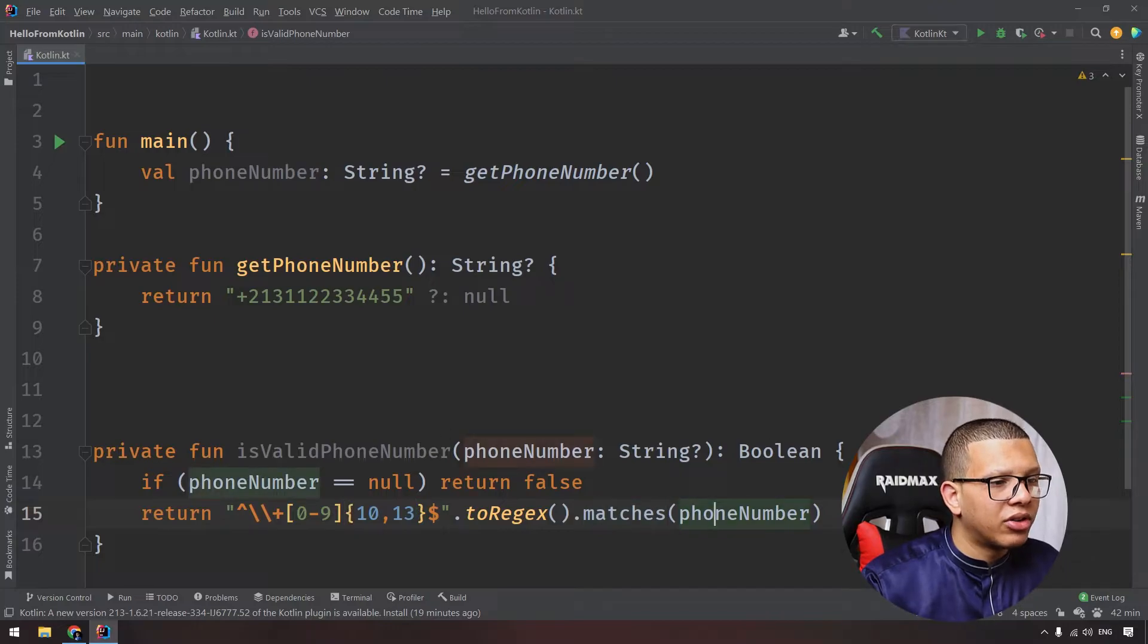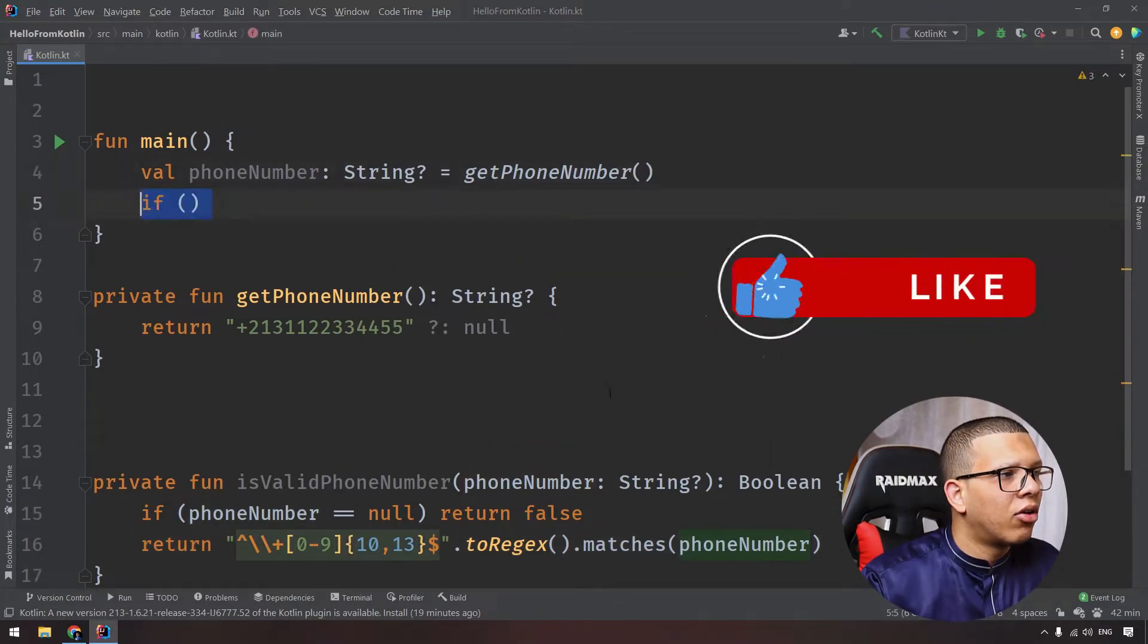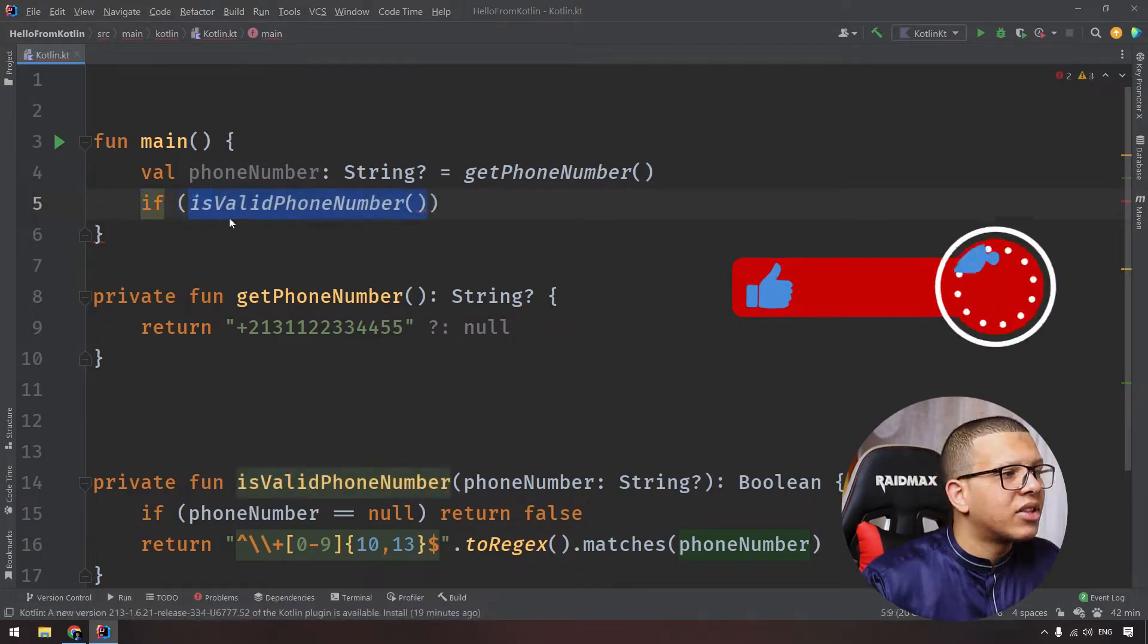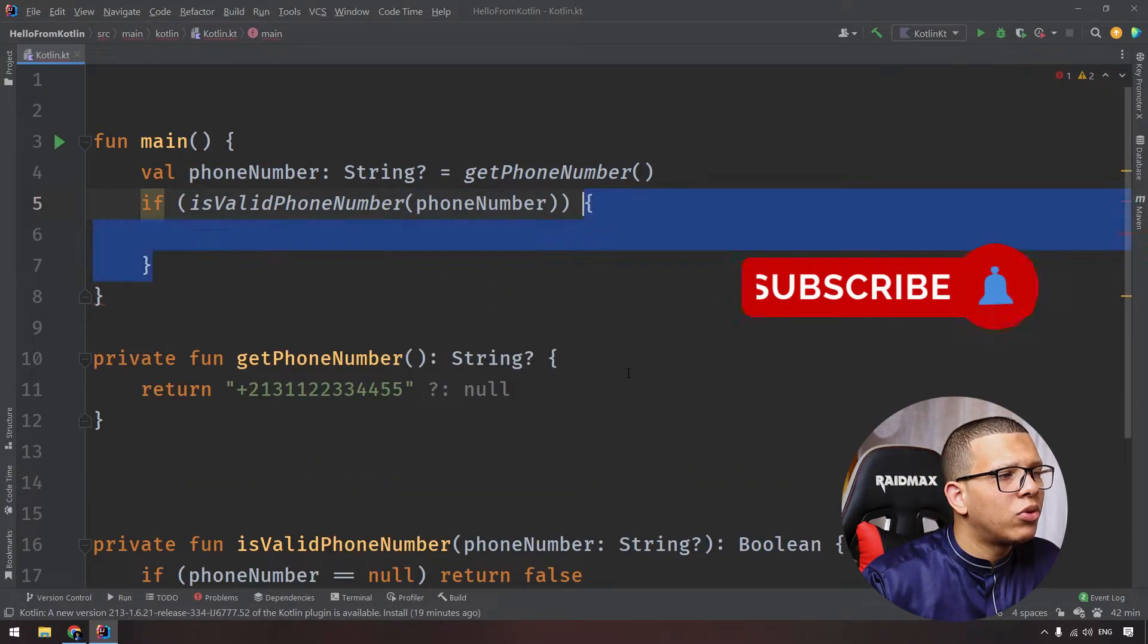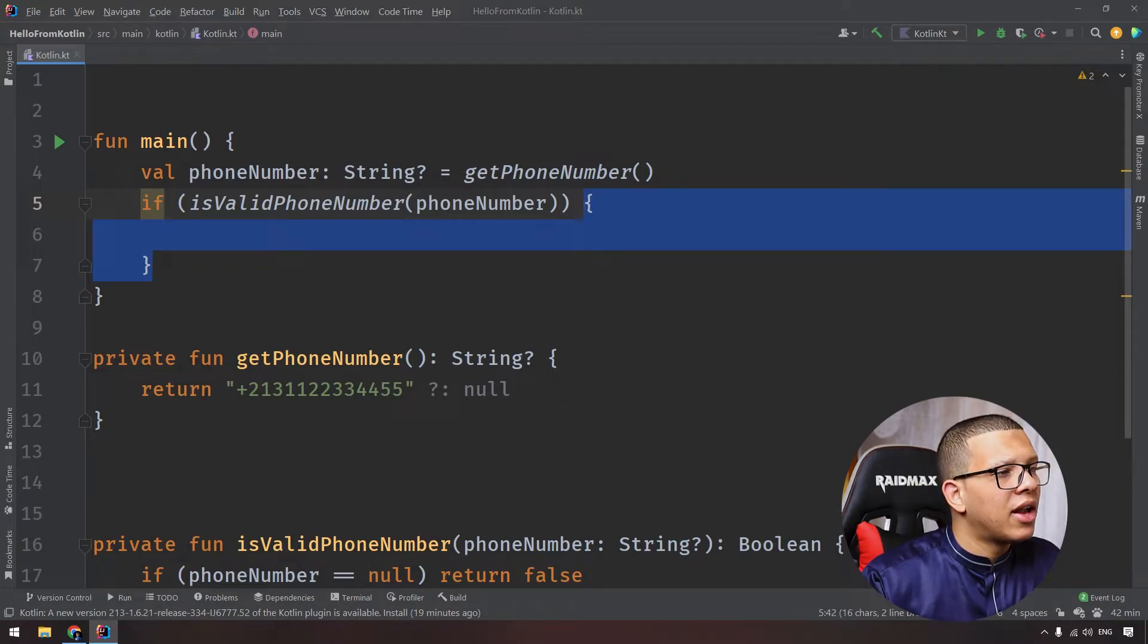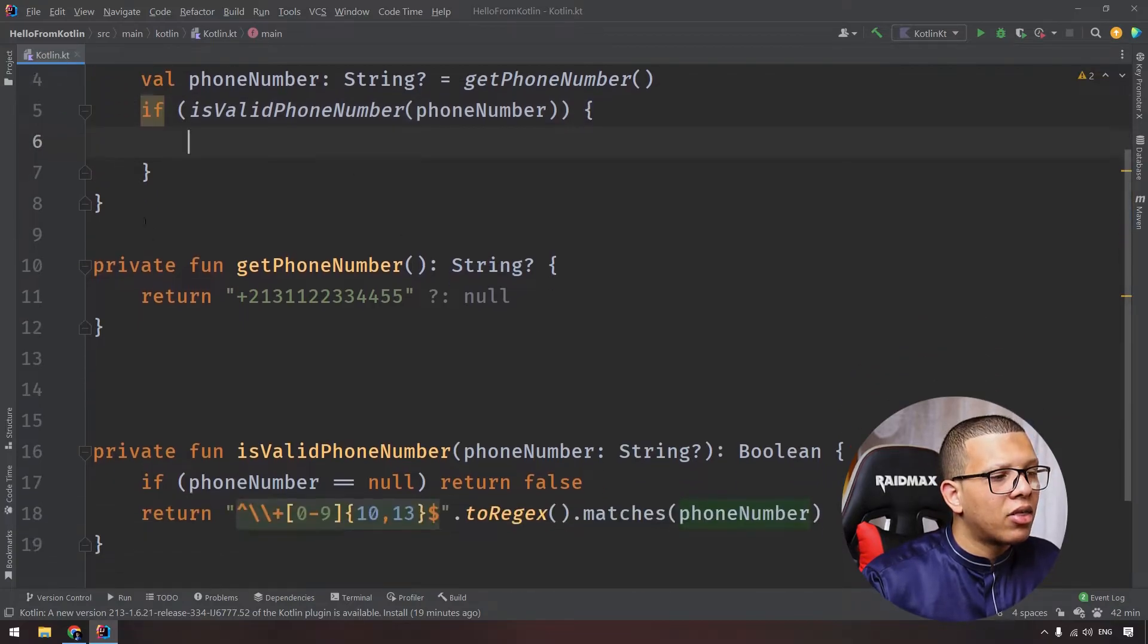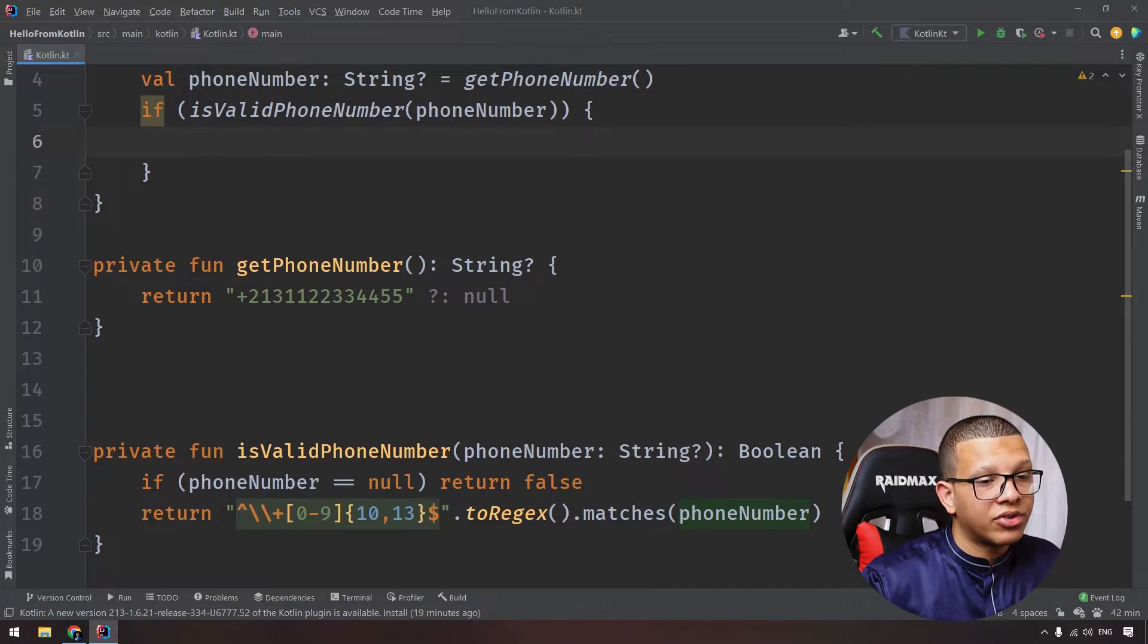Now let's say that I'm having here a code like the following. I'm checking if this phone number is valid, we pass it like following, we will do something with that phone number. Now at this point we know that here in the if, the phone number is not null, because after this function is executed, if it returns true we know that this phone number is not null.